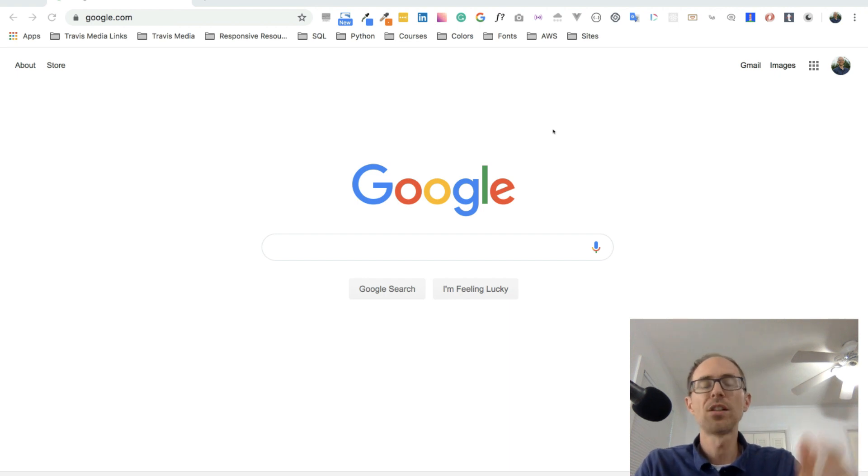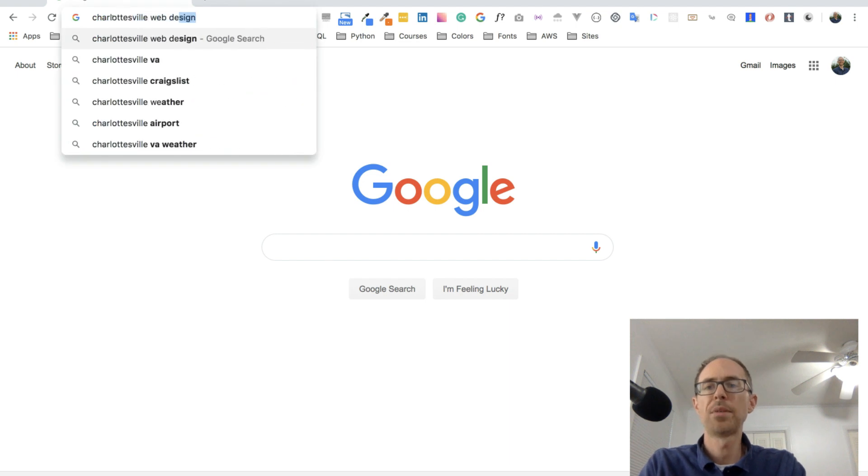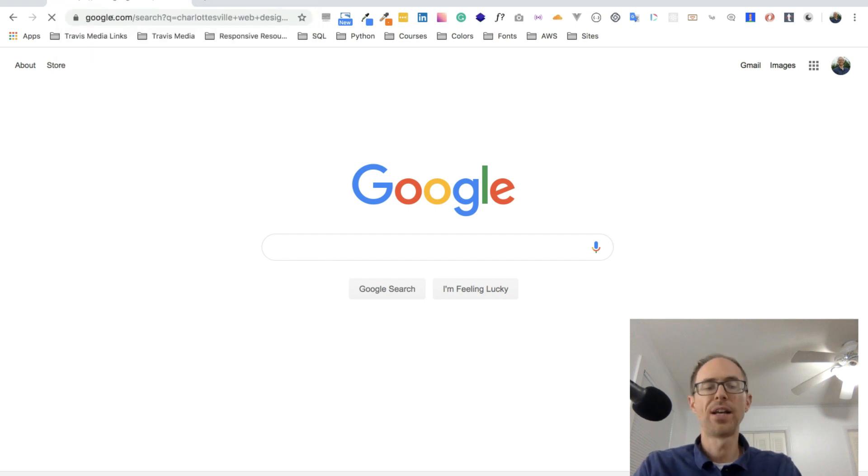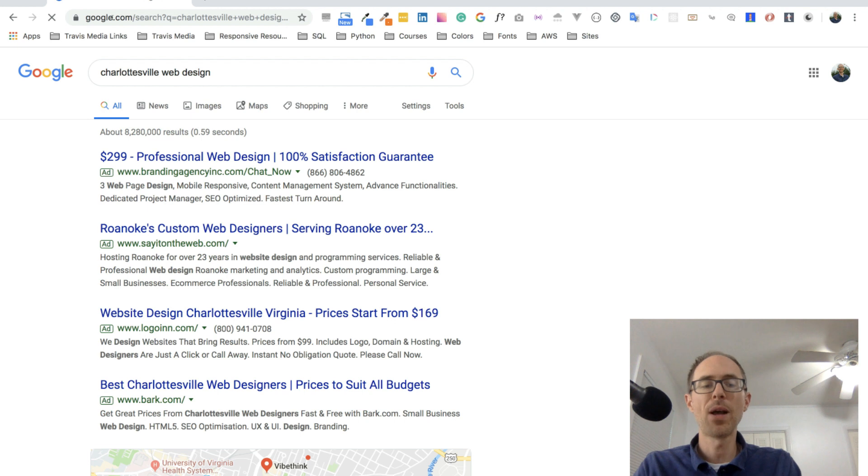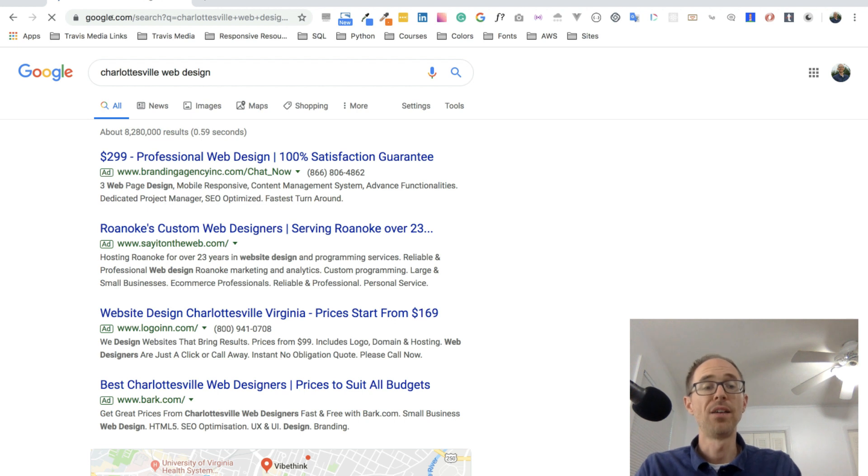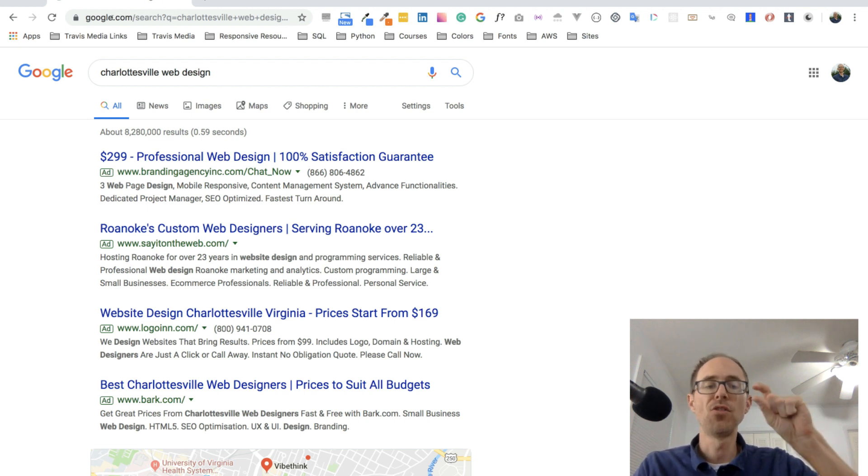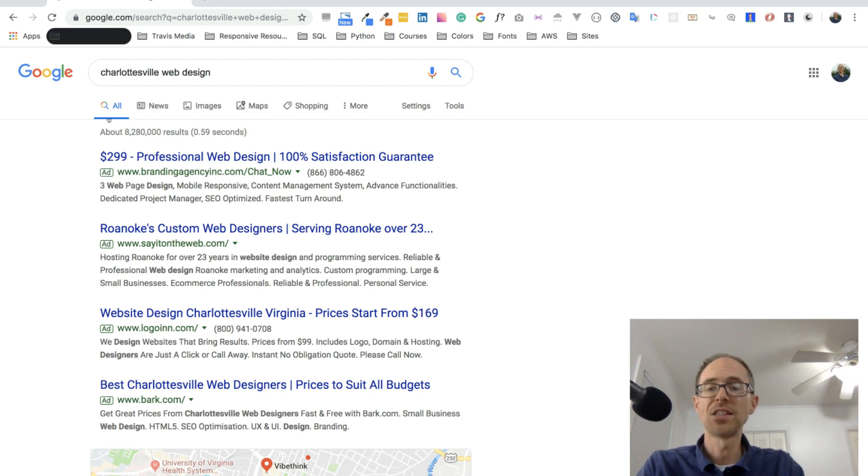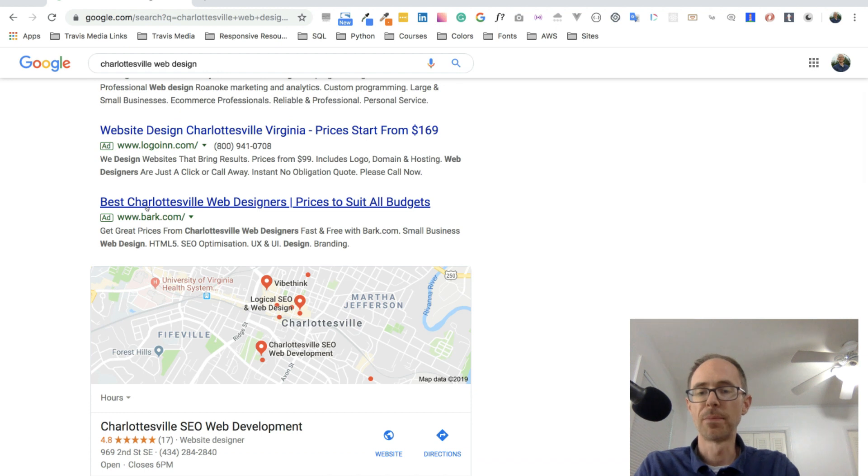So here's what I did. I said, Charlottesville, let's see what's going on in Charlottesville. And so I typed in Charlottesville web design. So whatever city you're in, if you're in Miami, Miami web design. If you're in Dallas, Dallas web design, go to Google, type in your city web design and start looking through these agency websites.